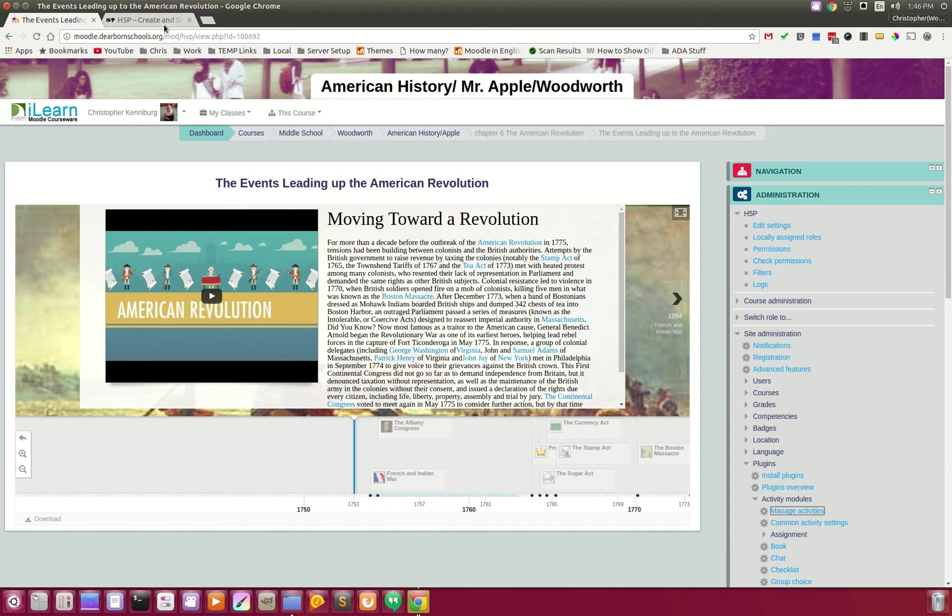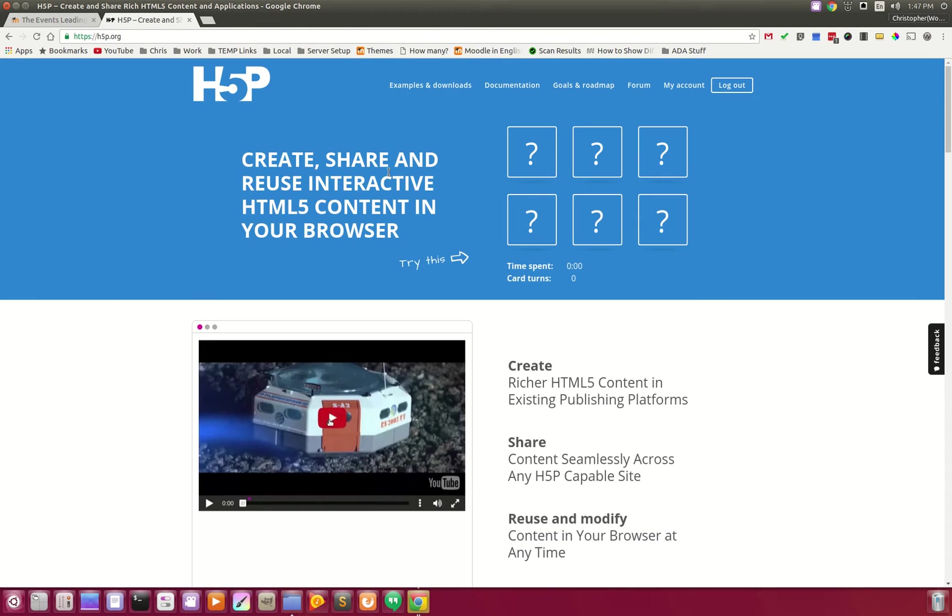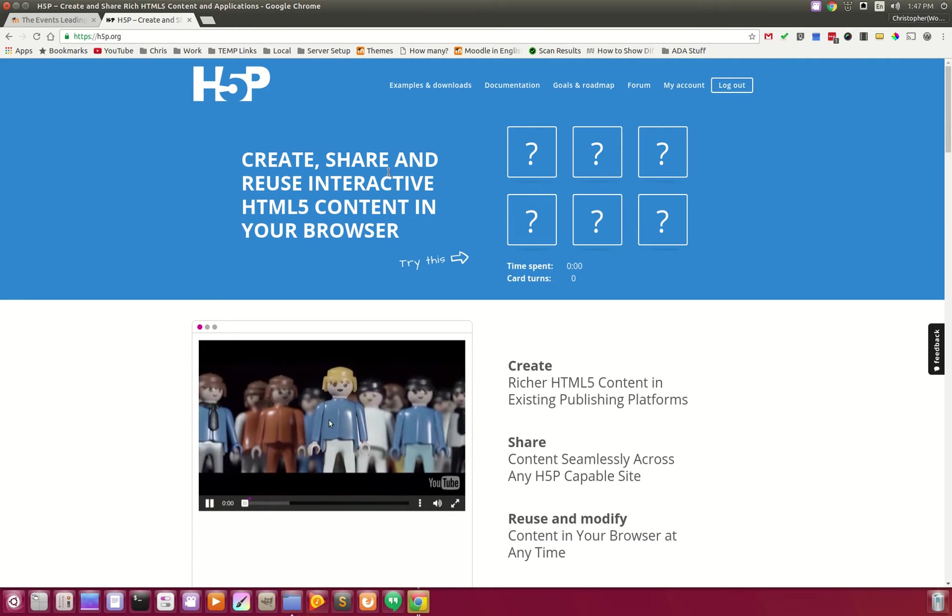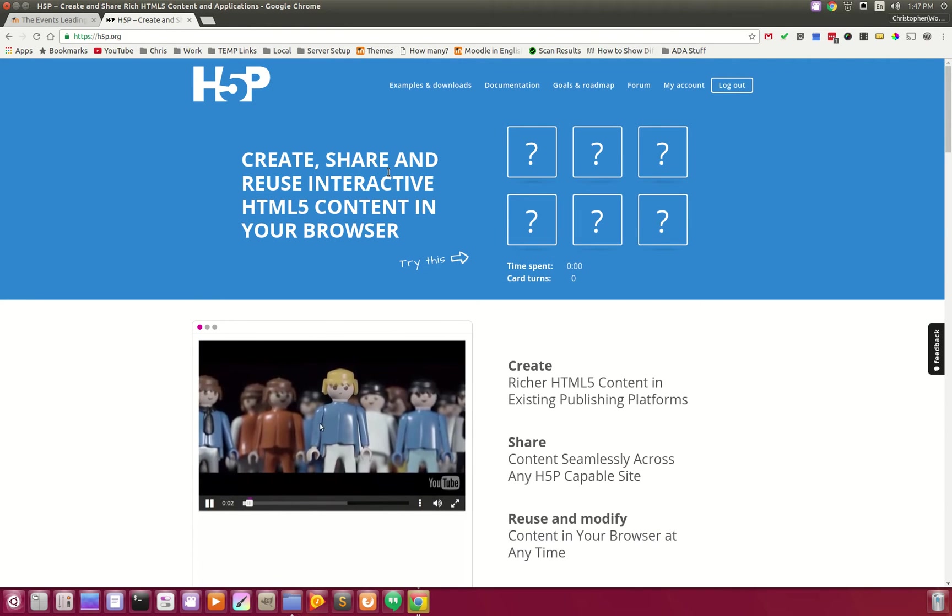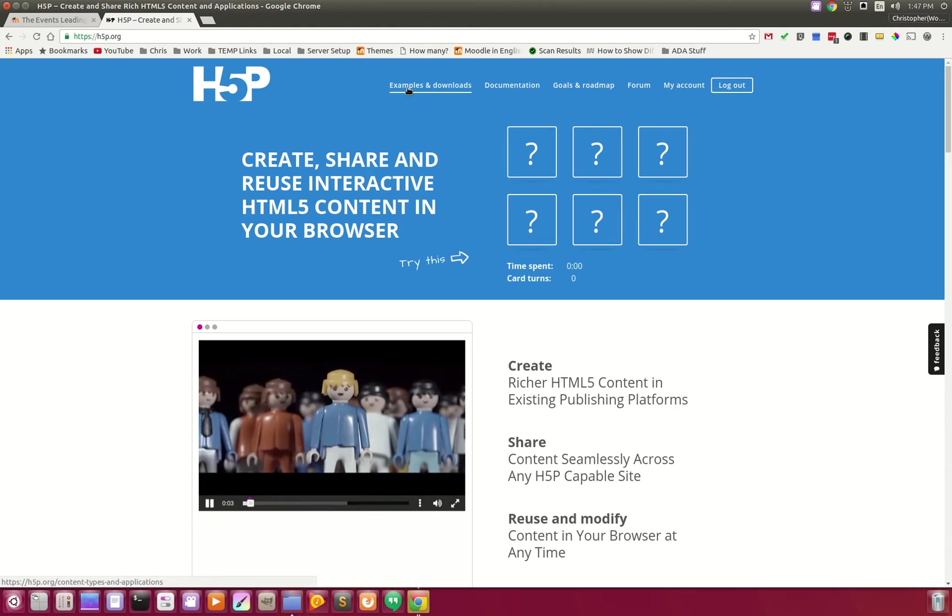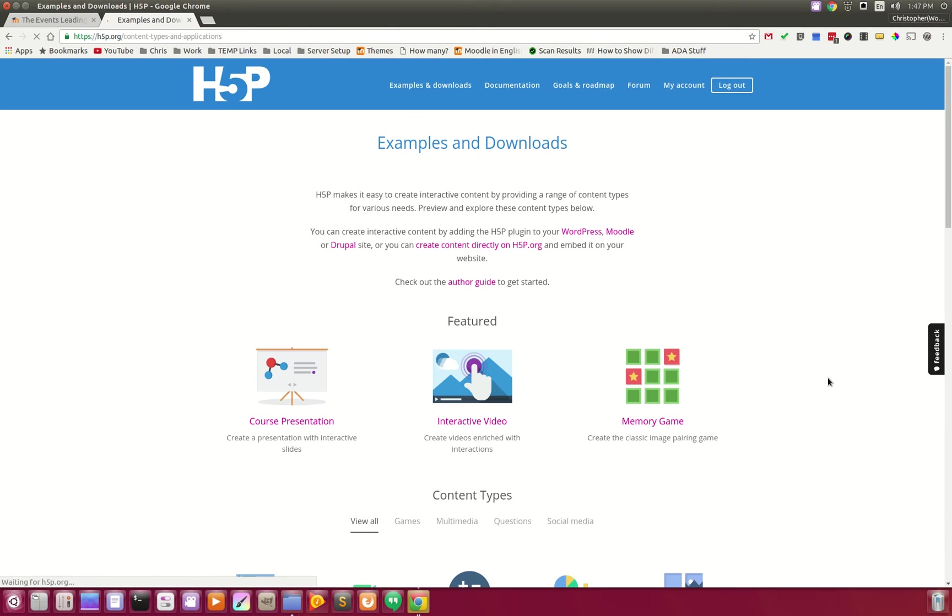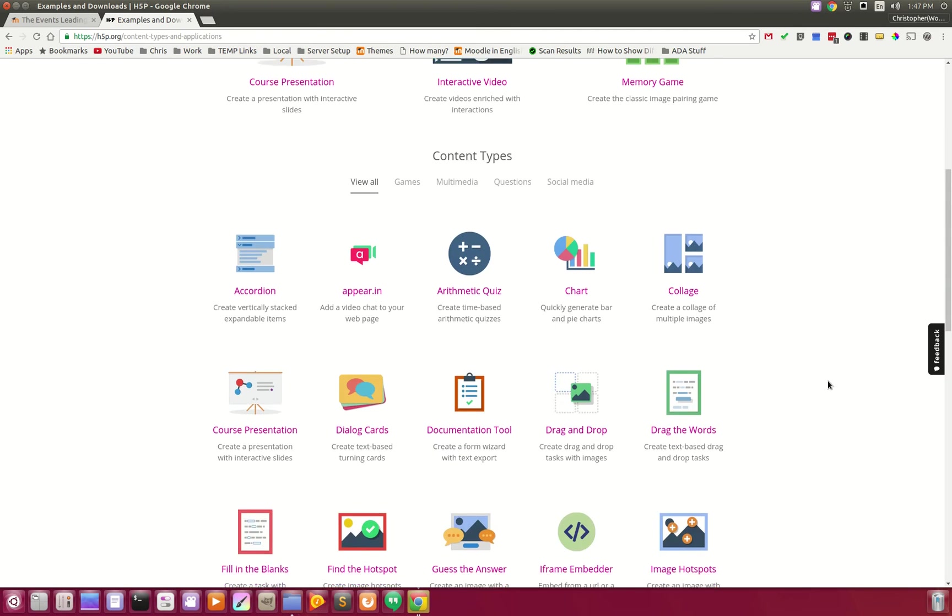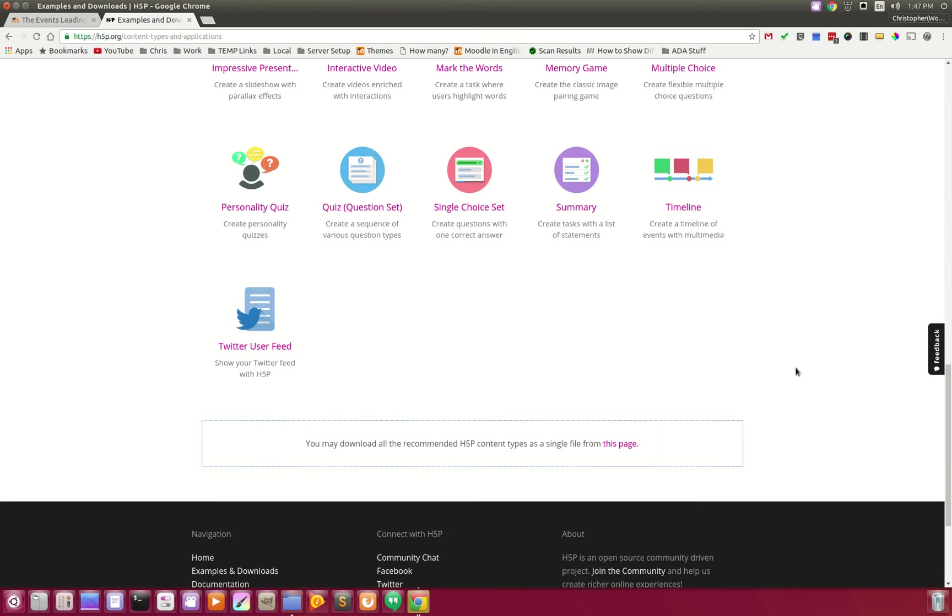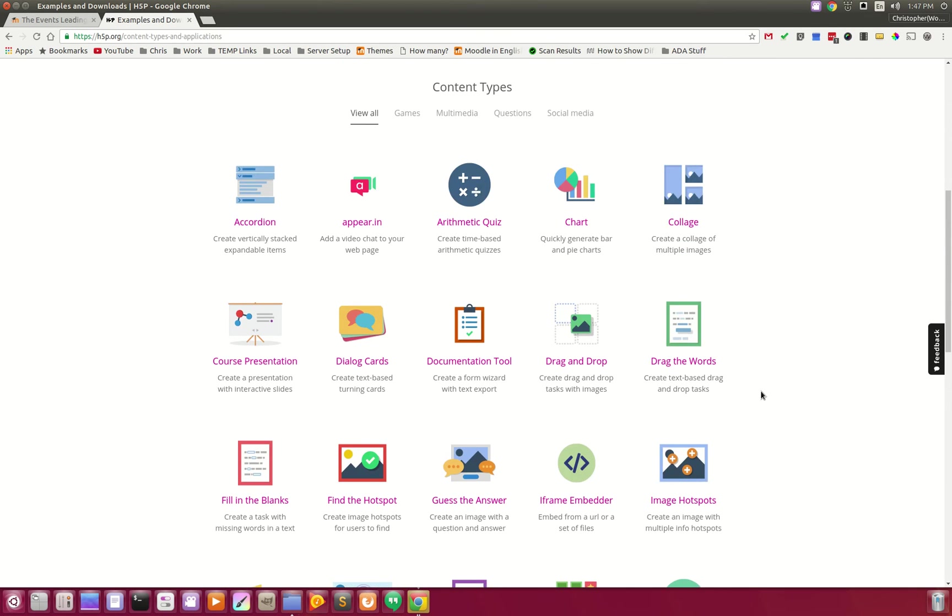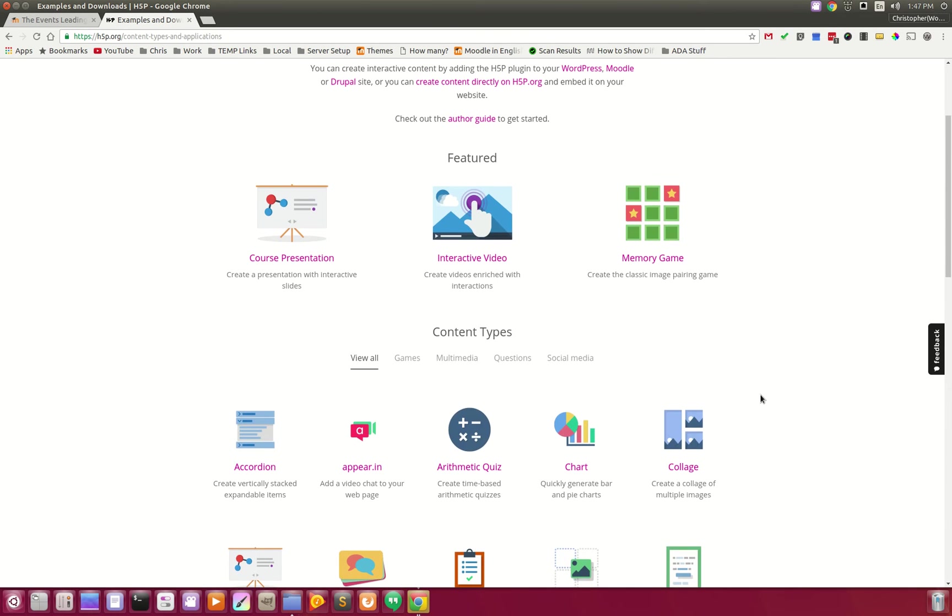What is the H5P plugin? It allows you to create interactive materials for your students, whether it be videos, timelines, there's a whole host of memory games, all kinds of things that you can create from this one plugin. Fill in the blanks, collages, charts, graphs, all kinds of stuff.